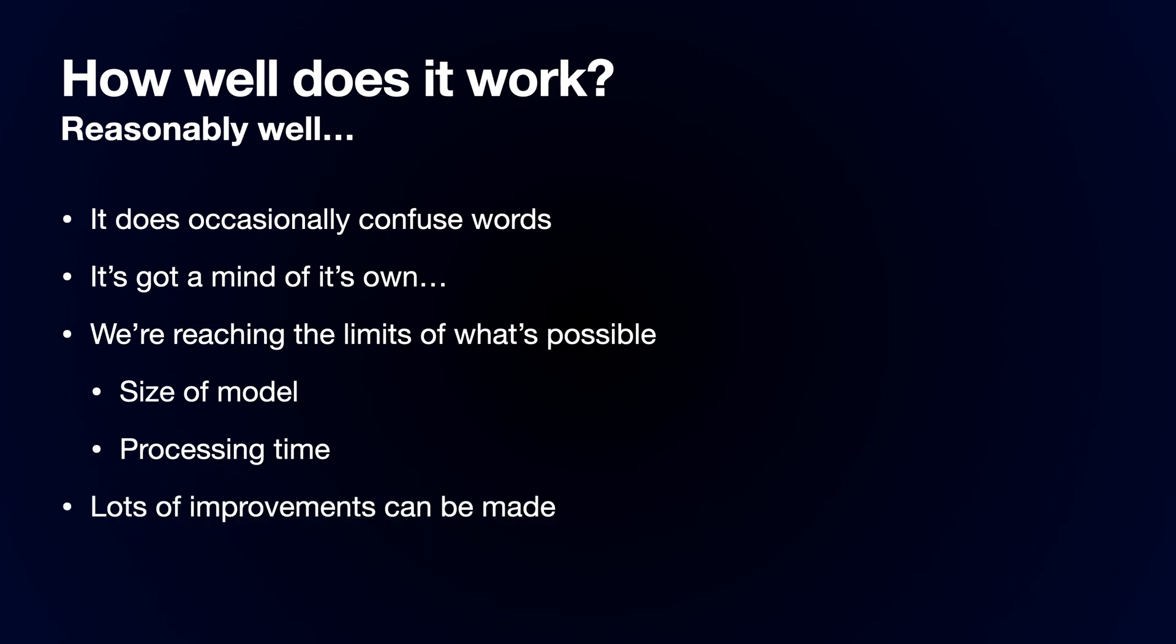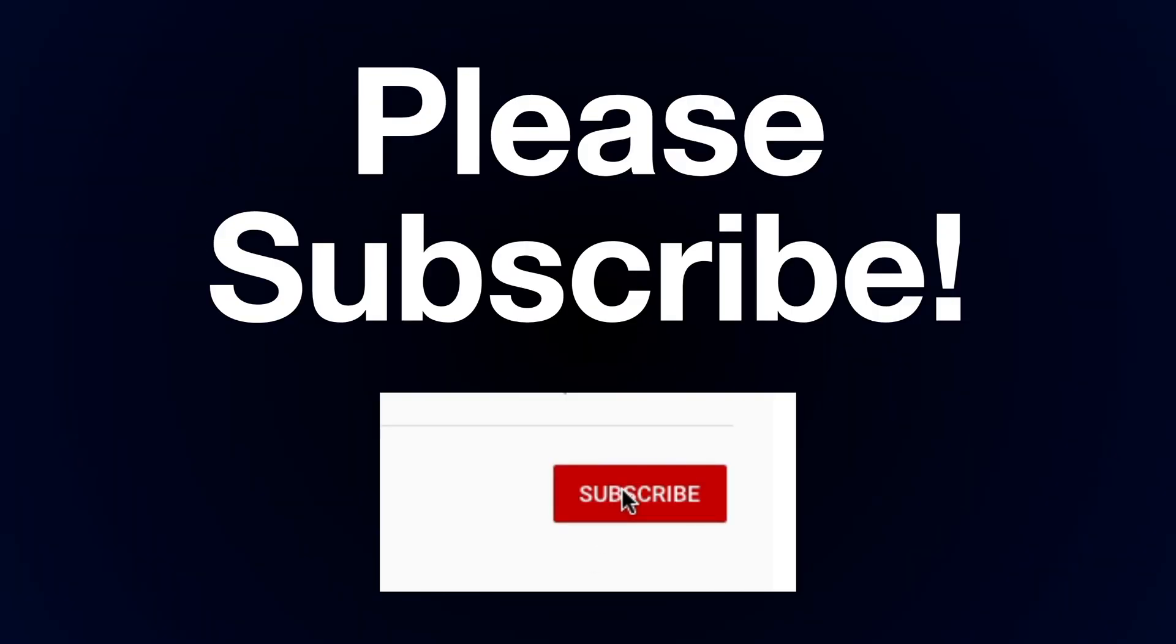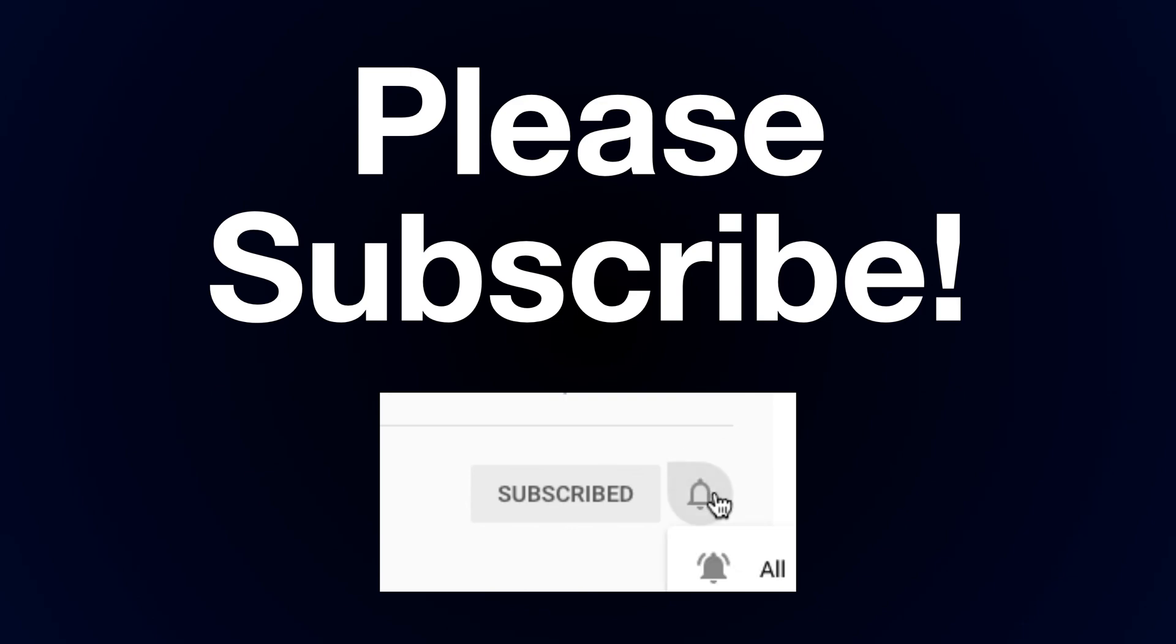So, thanks for watching. I hope you found this video useful and interesting. Please subscribe if you did. All the code's on Github. Let me know how you get on in the comments. See you in the next video!